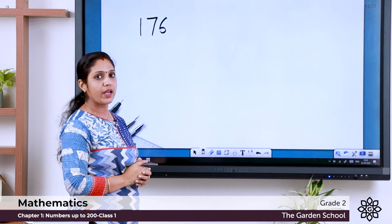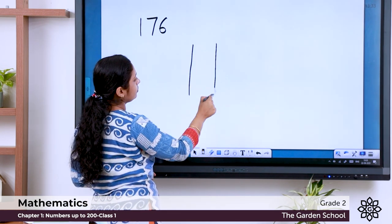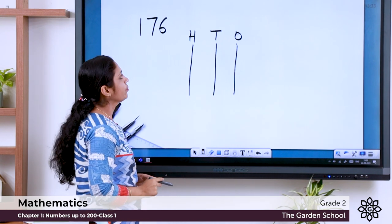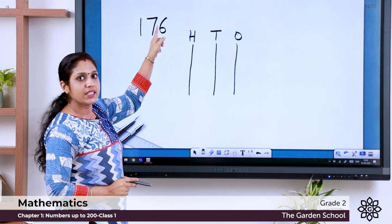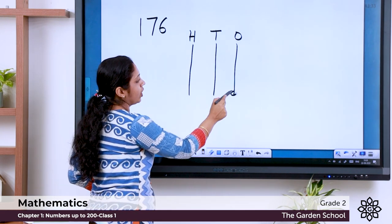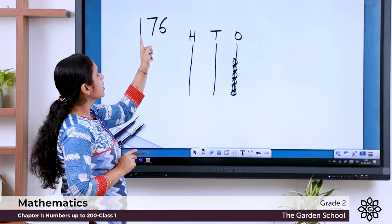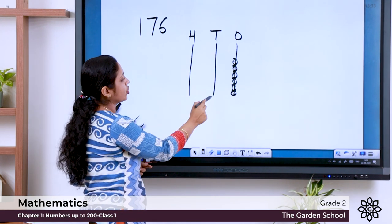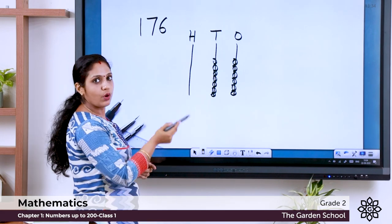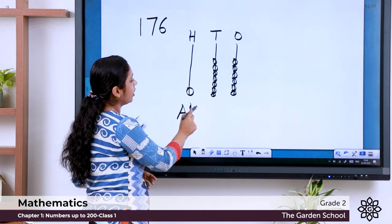Now let us represent 176 on an abacus. H represents hundreds, T represents tens, O represents ones. In the ones place there is 6, so draw 6 beads: 1, 2, 3, 4, 5, 6. In the tens place there is 7, so draw 7 beads: 1, 2, 3, 4, 5, 6, 7. In the hundreds place there is 1, so draw 1 bead. This is how we represent numbers on an abacus.